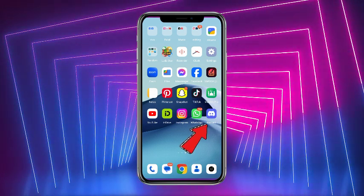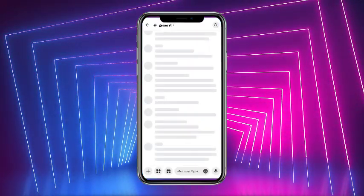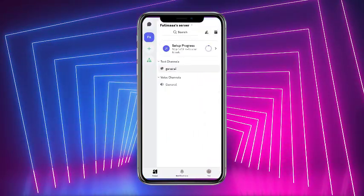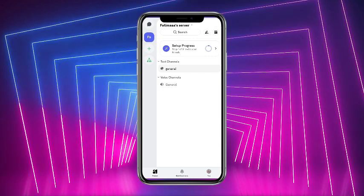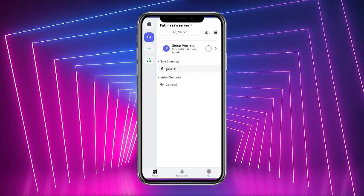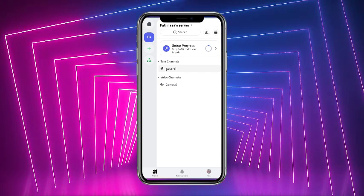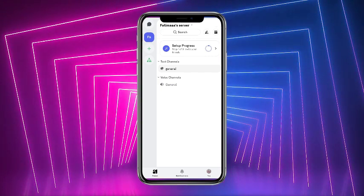up your Discord mobile application. Once you are here, simply go back and there you will get a generator option at the top right corner of the screen.